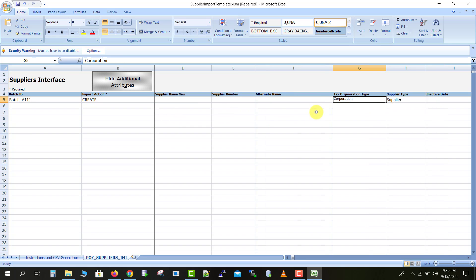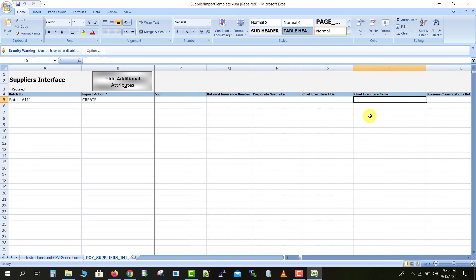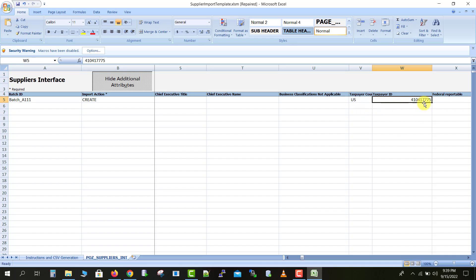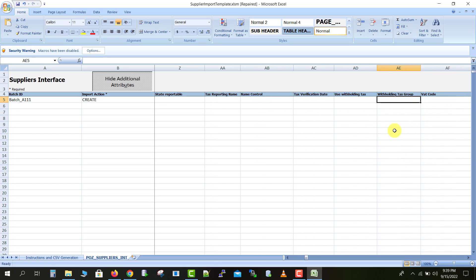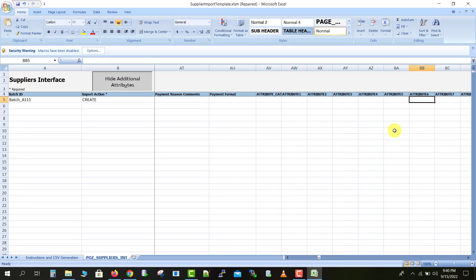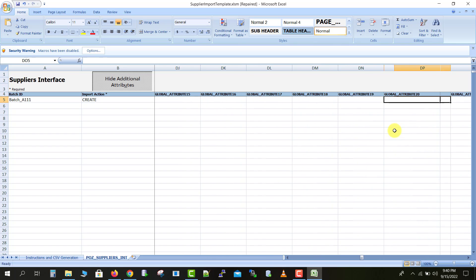Then there are a few more fields: Tax Organization — keeping it the same; Supplier Type is Supplier; Business Relationship is Prospective. There is also a Country field. The taxpayer country is US and every supplier has a different tax ID, so I am adding a different tax ID here and changing it to 95. You can check all the respective columns and insert different values for the supplier. There are multiple columns and you can add those as needed, but the mandatory columns are what Oracle has provided in this template.